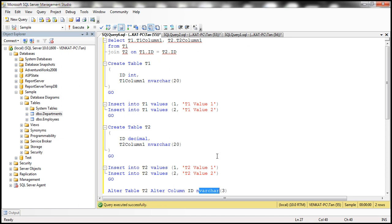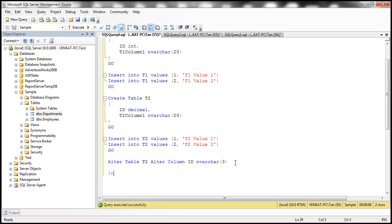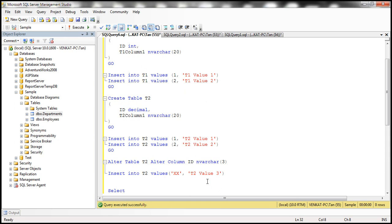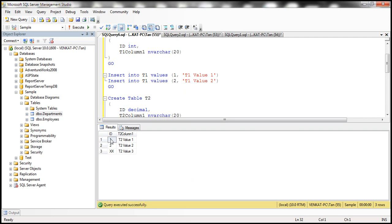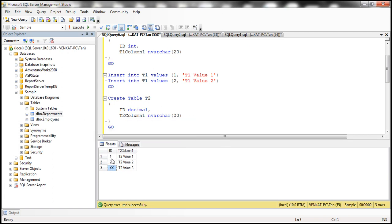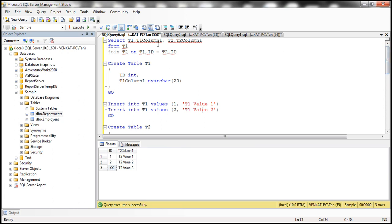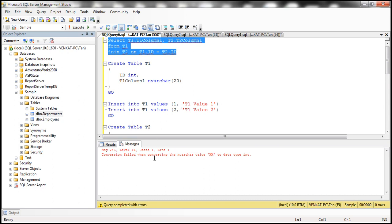Since the ID column in T2 is NVARCHAR, we can insert text data into that column. Let's insert a row with 'XX' for the ID column and 'T2_Value3' for the other column. The row is inserted. Selecting all from T2, we can see the first two rows have integer values and the third row has the text value 'XX'. Even though those first two values look like integers, they are stored as text. Now when we execute the join query, we get an error: conversion failed when converting the NVARCHAR value 'XX' to data type integer.